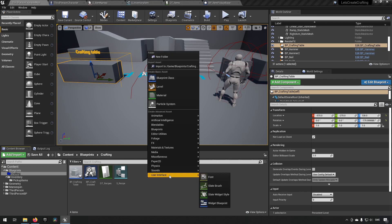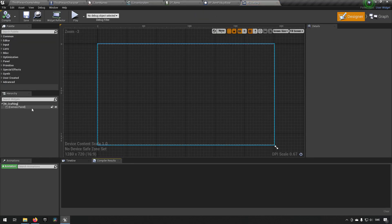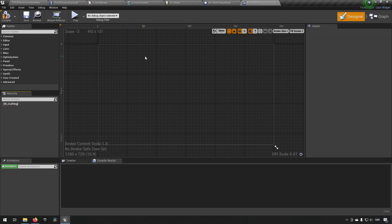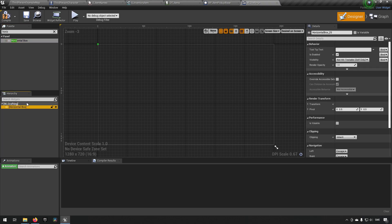Let's start off with our first widget for crafting. We'll call it W for widget underscore crafting - this would be the whole crafting widget essentially. We will be removing the canvas panel, setting it to desired on screen, and from here we will also be adding a horizontal box. The reason we have a horizontal box is because we will want to have first one grouping of all our different recipes, and then to the right of that the actual details of the selected item.